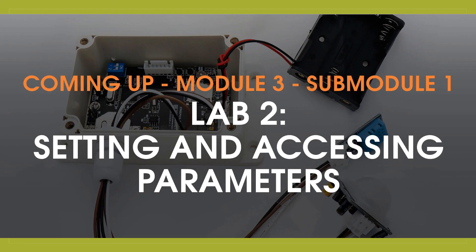Now that we've written our first command, in lab two, we're going to send and access parameters dynamically.